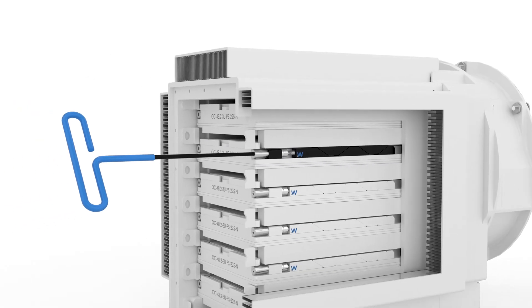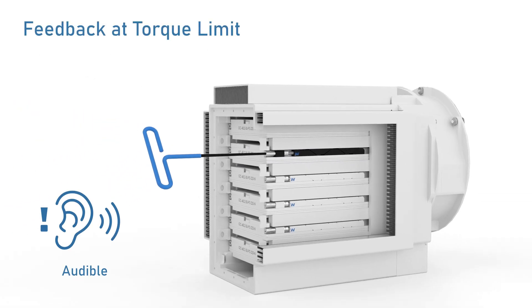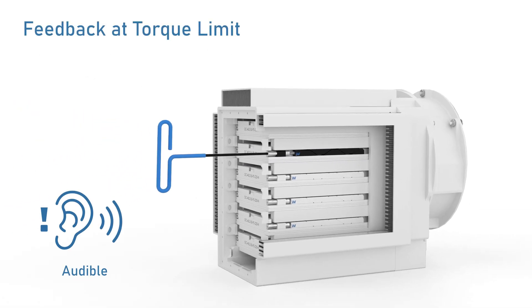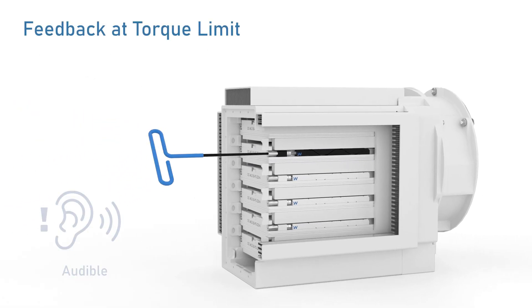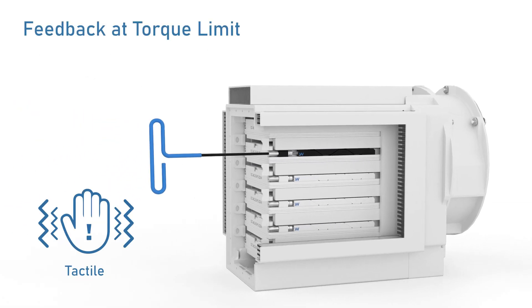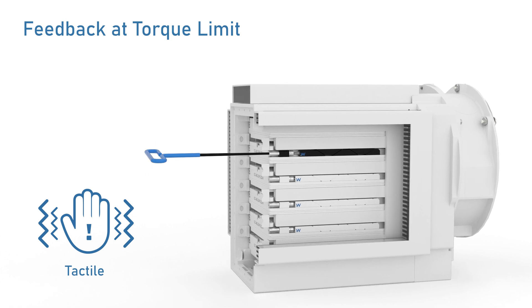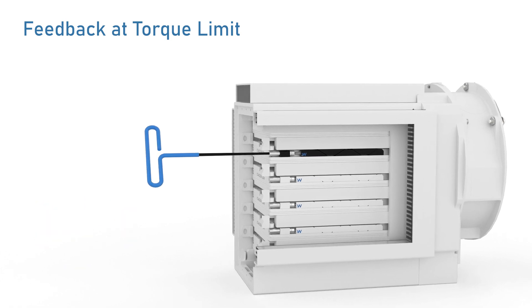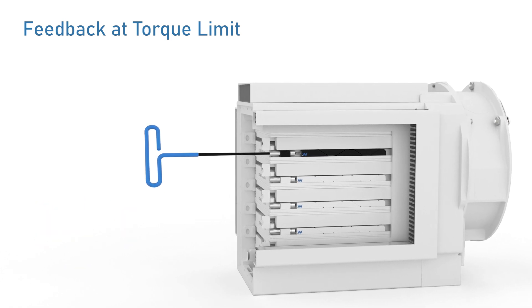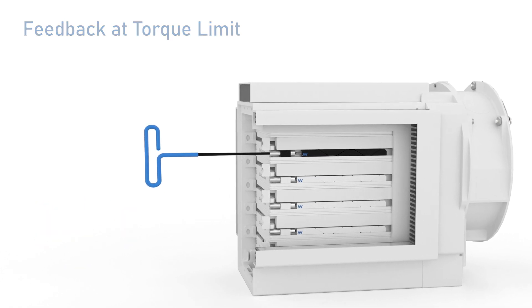When the torque limit is reached, the operator gets both audible and tactile feedback from the device, preventing over-tightening and unnecessary wear.